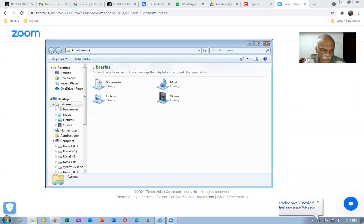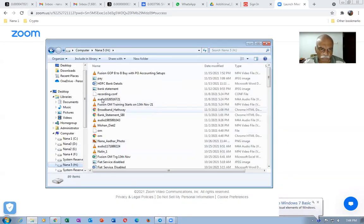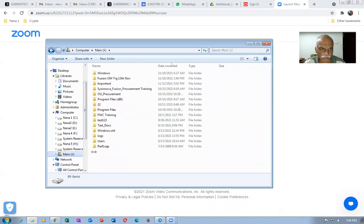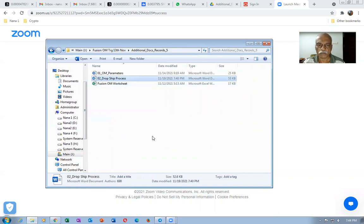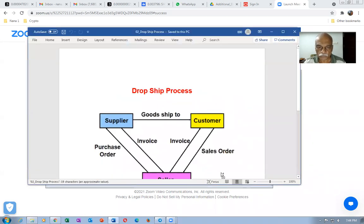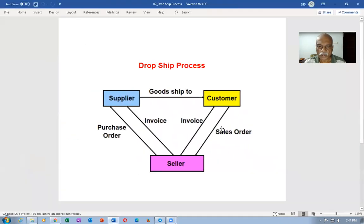We will now see what exactly is a dropship. Let me go and share my screen. Going to the first folder, opening the main document. On the fifth item, we have a document — the second one is a dropship process which I have already uploaded. Let me open it up. Here, this is the dropship process.